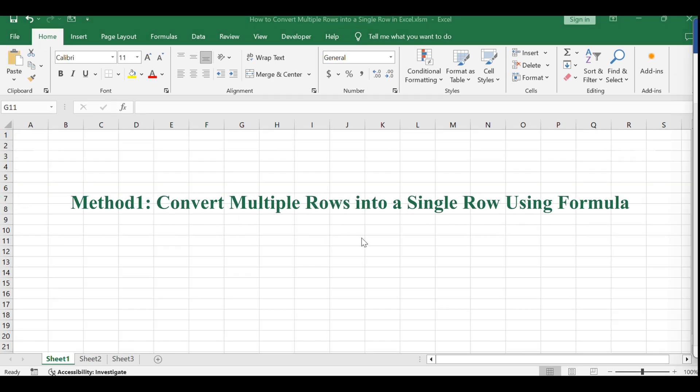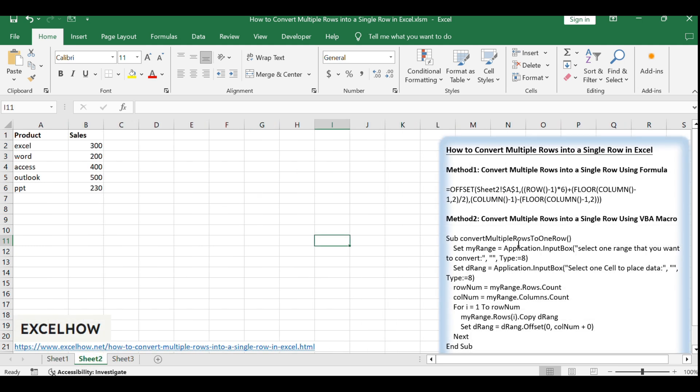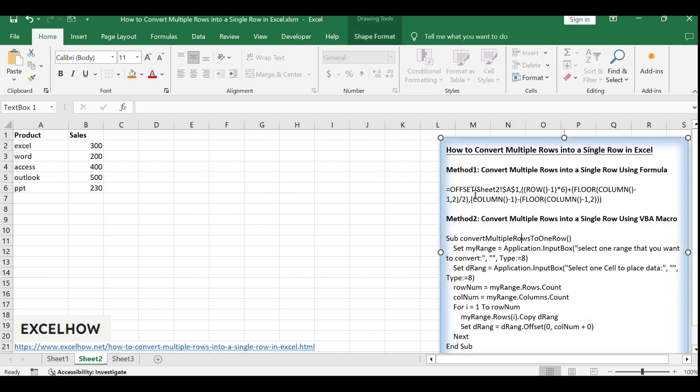This technique uses a combination of offset, row, floor, and column functions to achieve our goal.